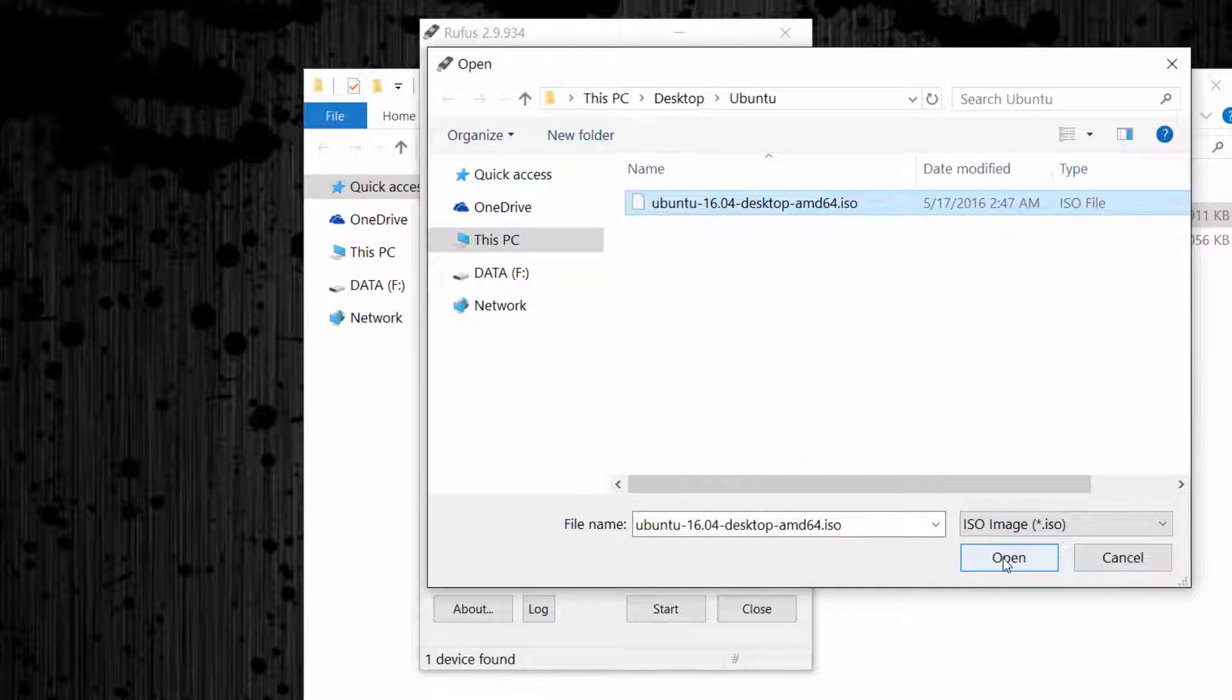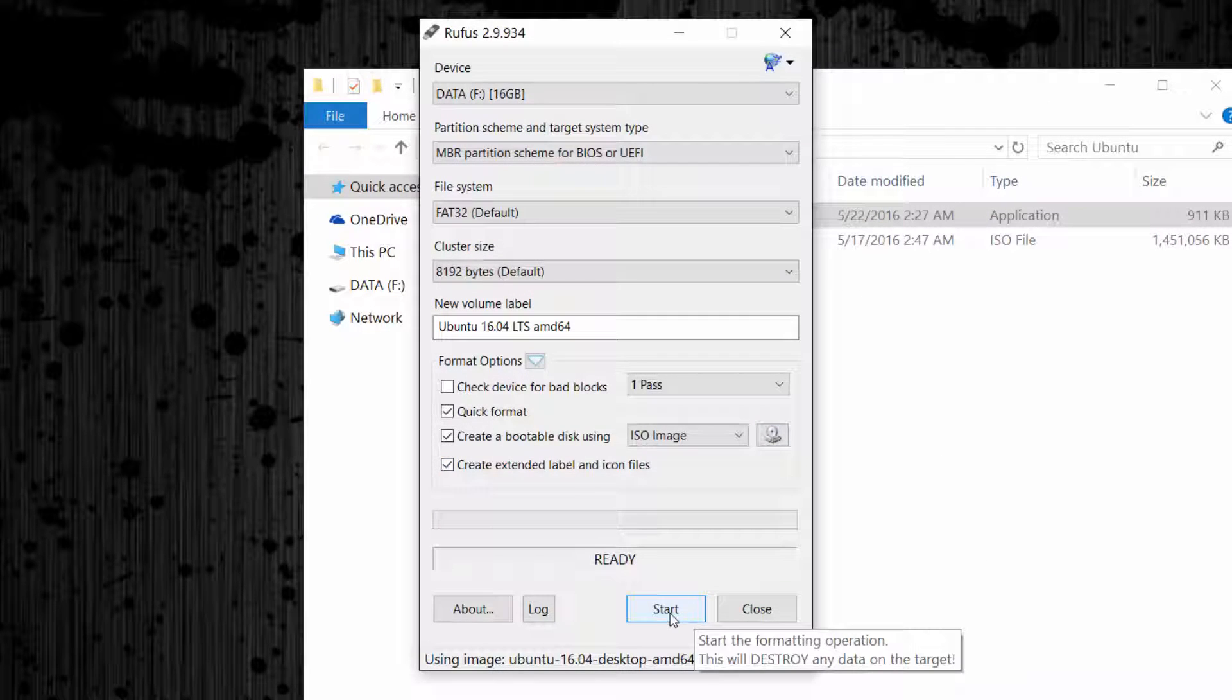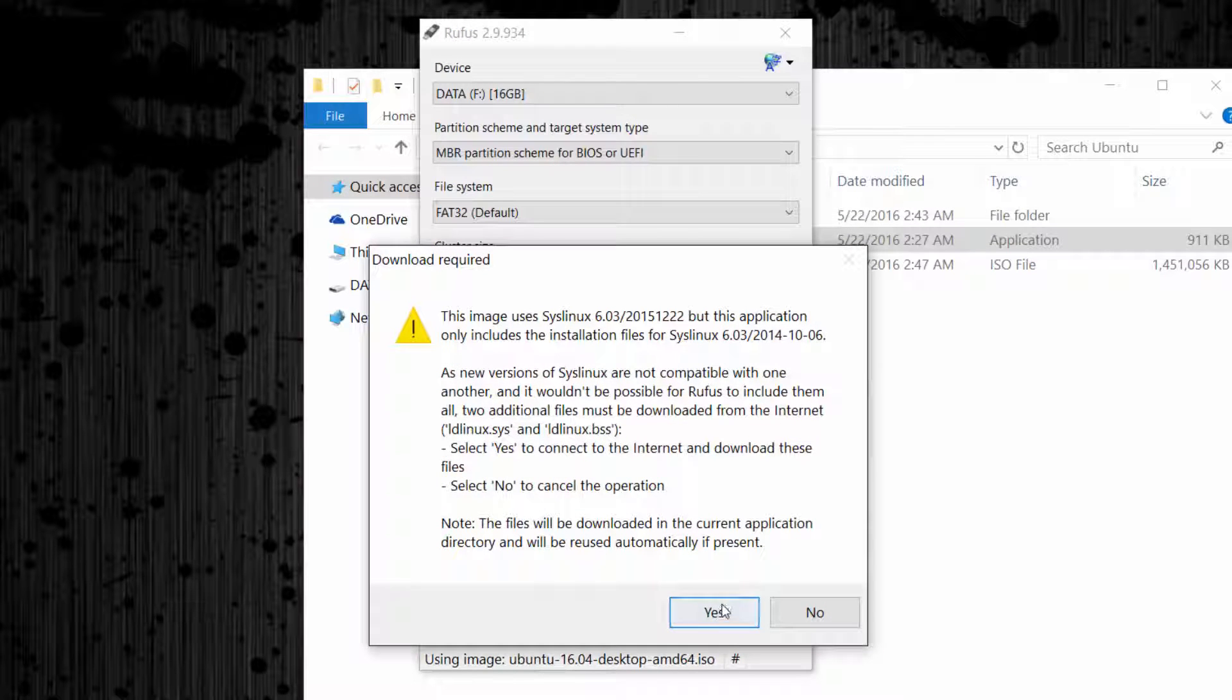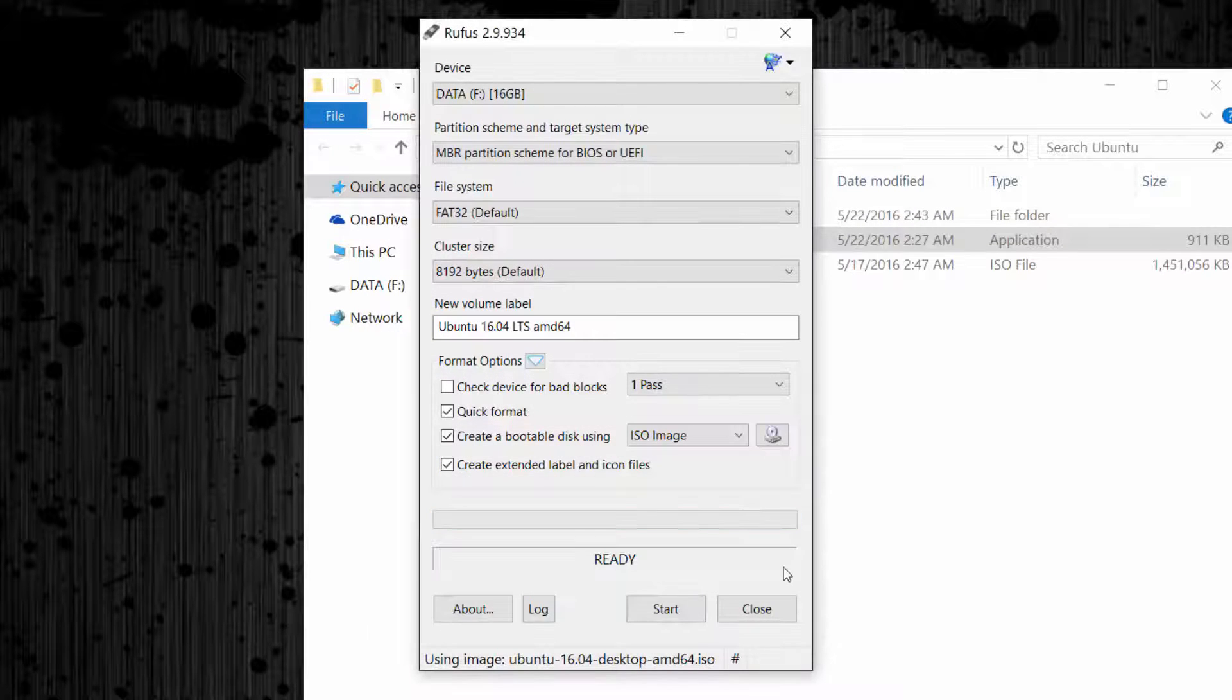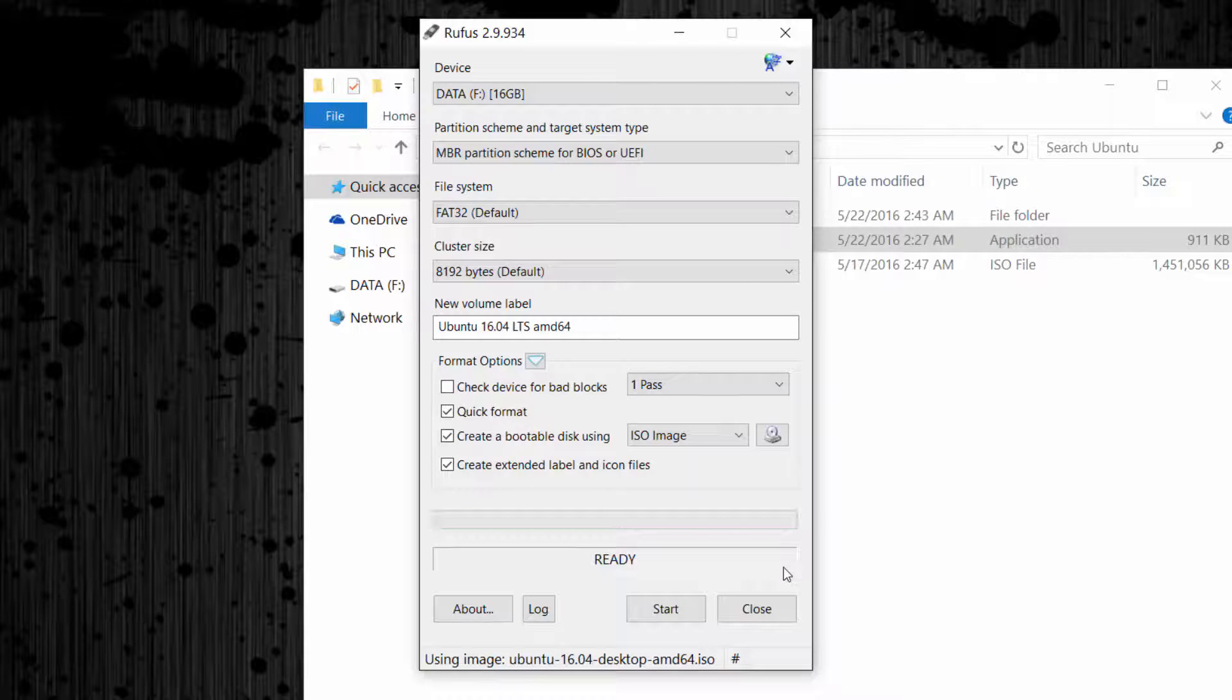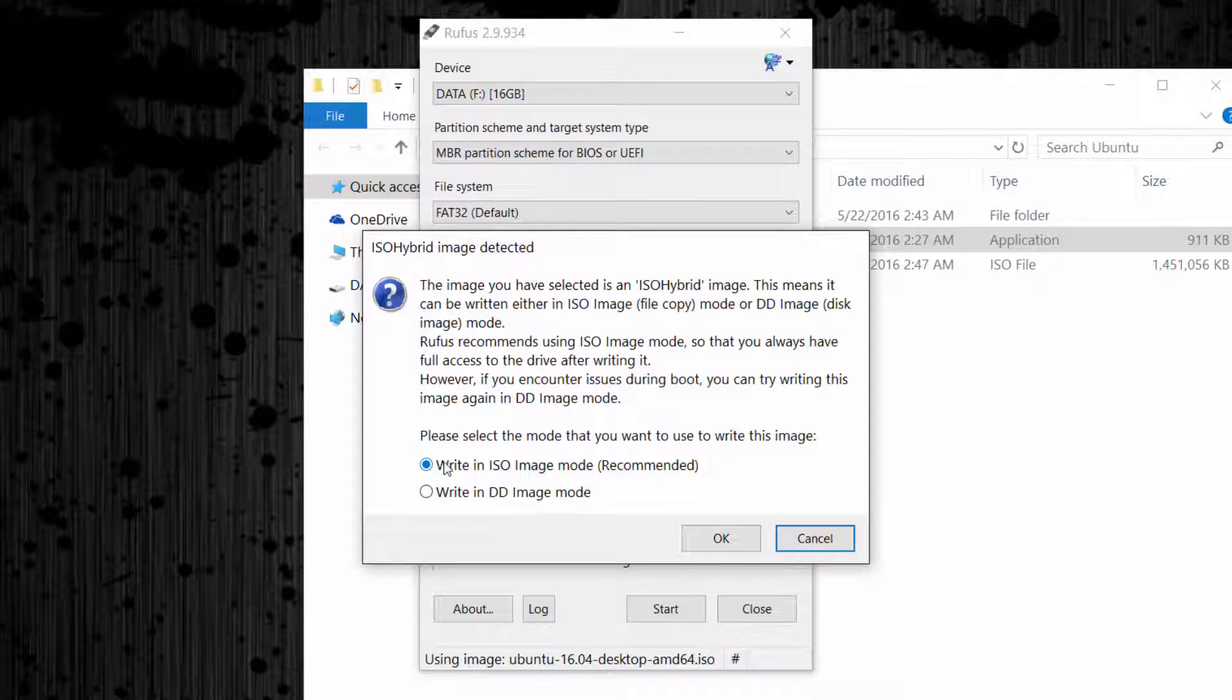Now click open. Go ahead and click start. Here you will click yes, choose the first option, and click OK.